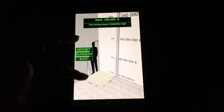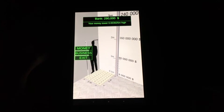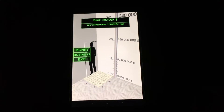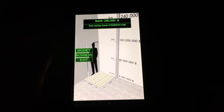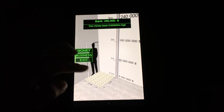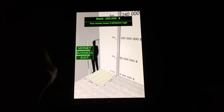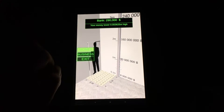You can see here there's a little bit of a comparison. Currently in the bank there's $290,000. You can see how high it towers compared to the average person.